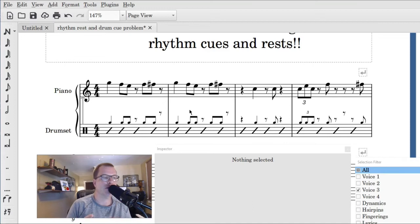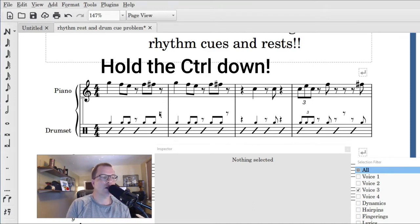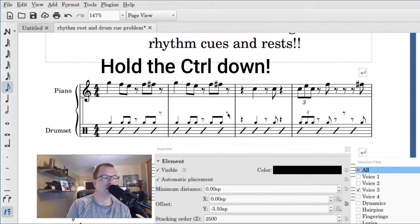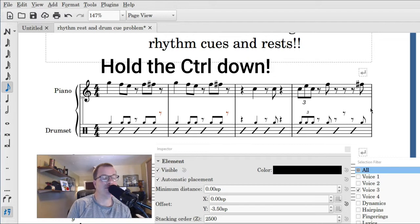And then just pick, I don't know, 30 measures at once. We are gonna go ahead and click on that rest floating up in the sky. We're gonna click on that rest and I have the control key down.